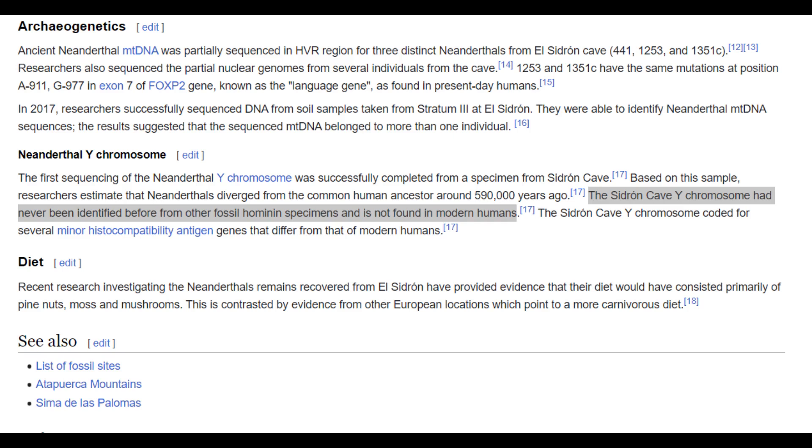Hello guys, in this video we'll be taking a look at the autosomal DNA predicted phenotype traits and GEDmatch results of a Neanderthal from El Sidron cave in Spain. He is dated, according to carbon dating and soil samples, to have inhabited Spain 49,000 years before us.